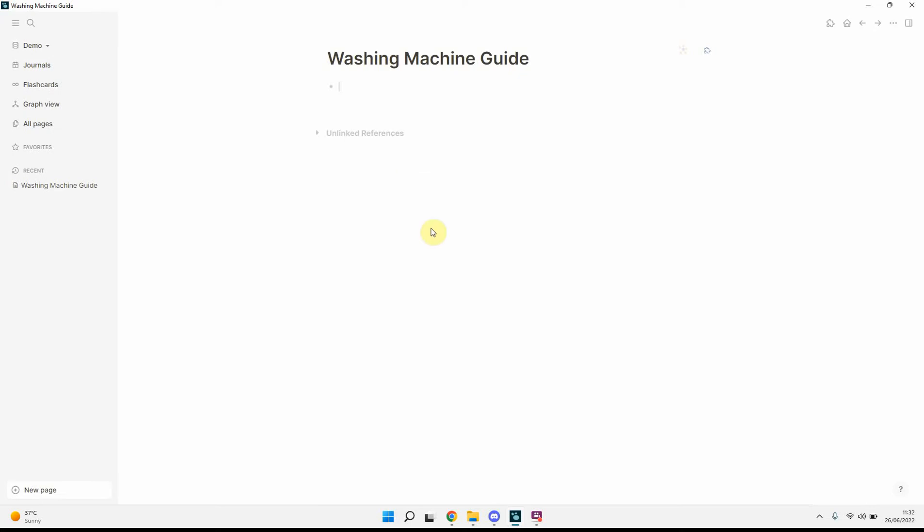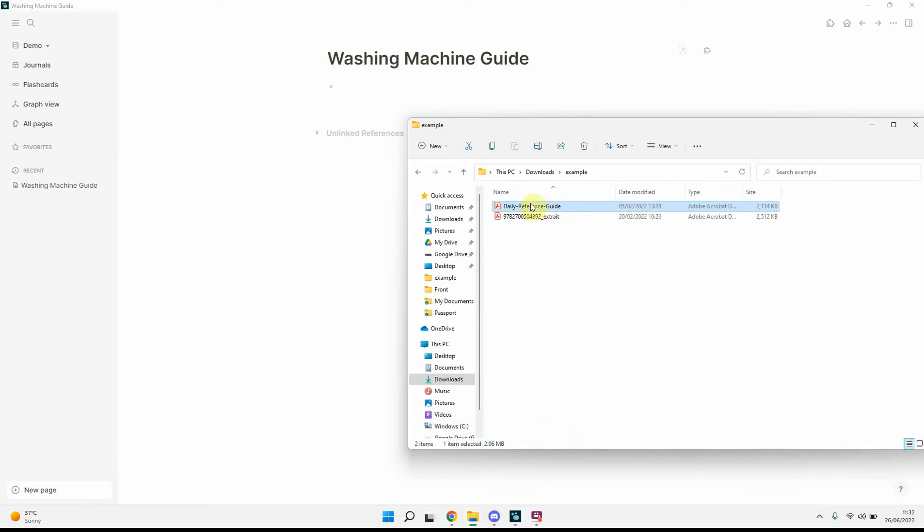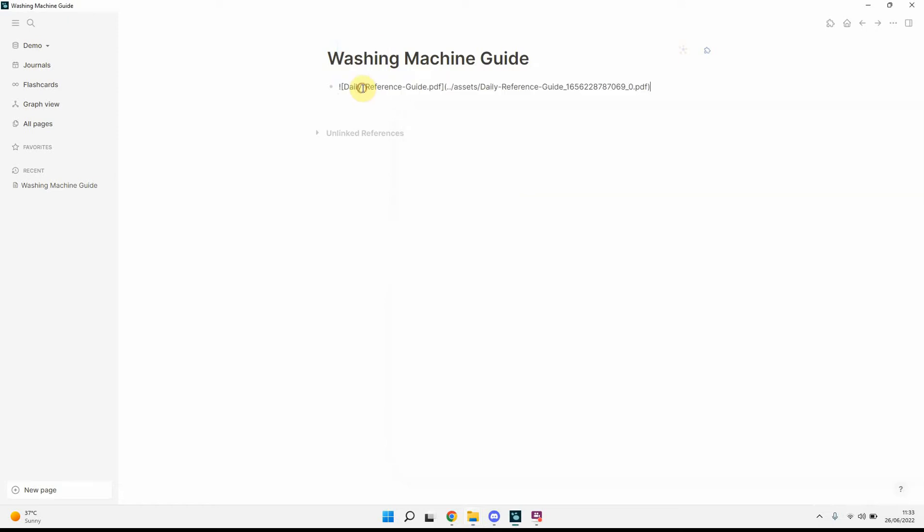I'll just create a new page, and then what I've prepared before is a quick reference guide. So we'll copy, or drag and drop, that into Logseq, into the page that we want.